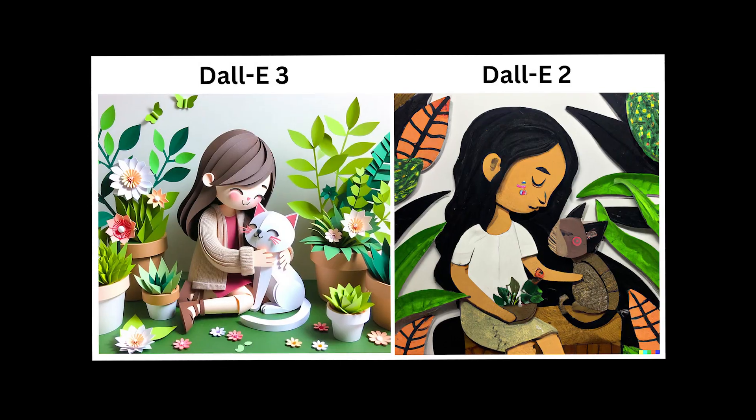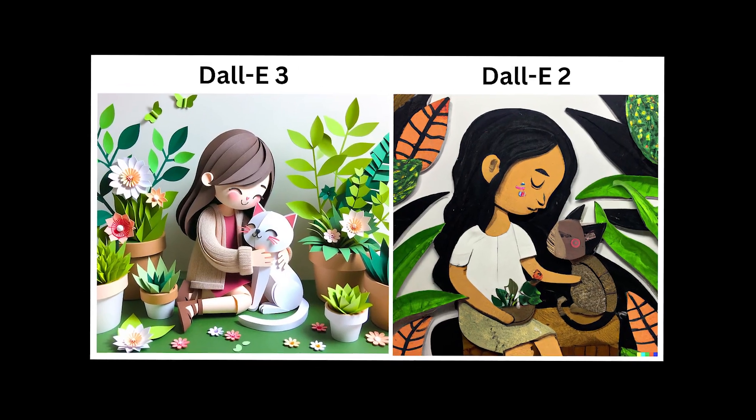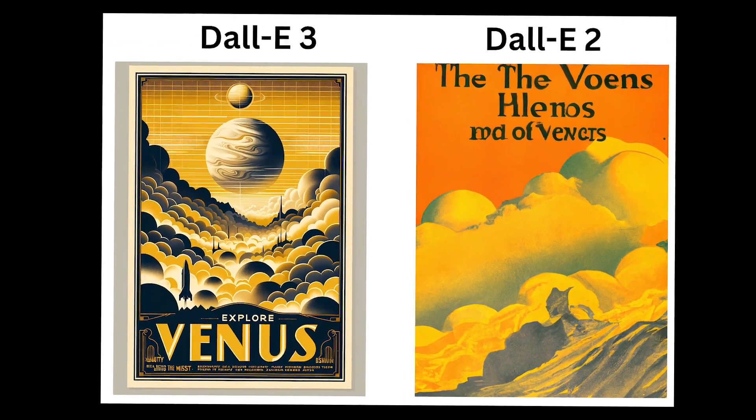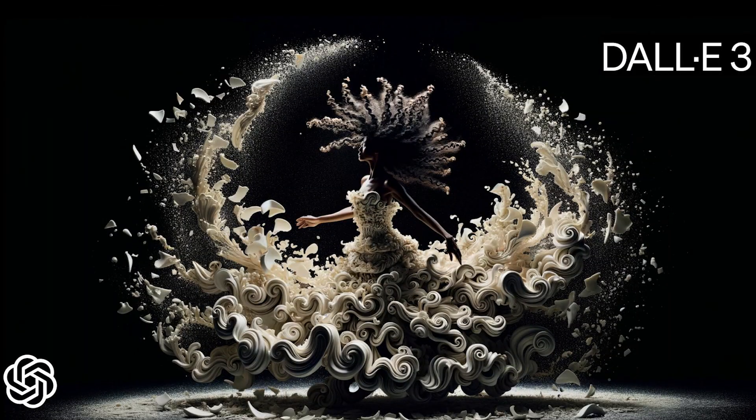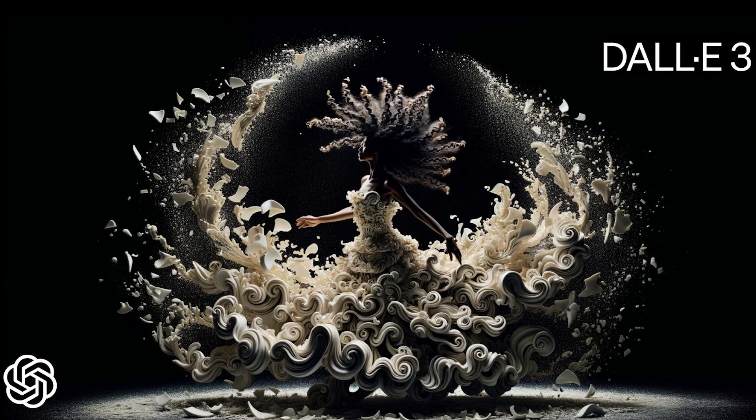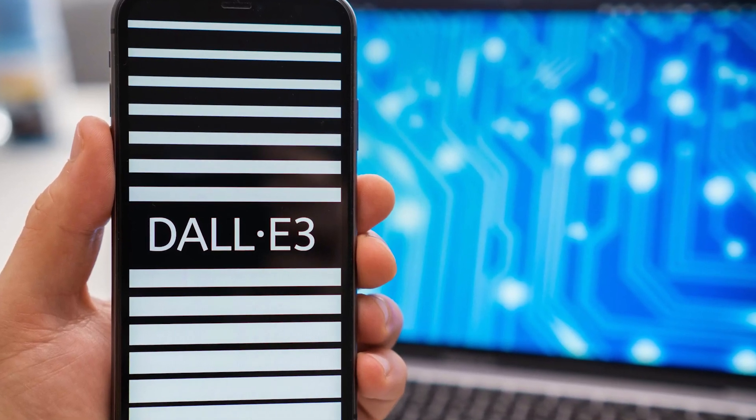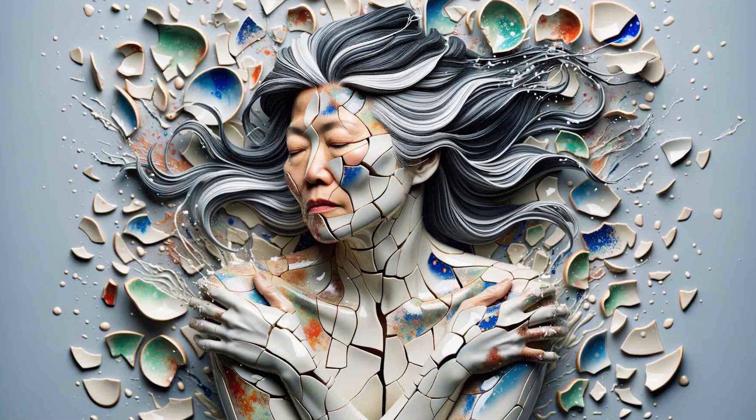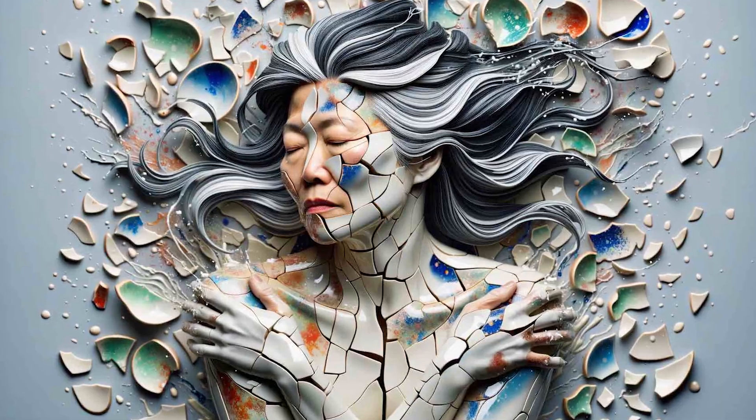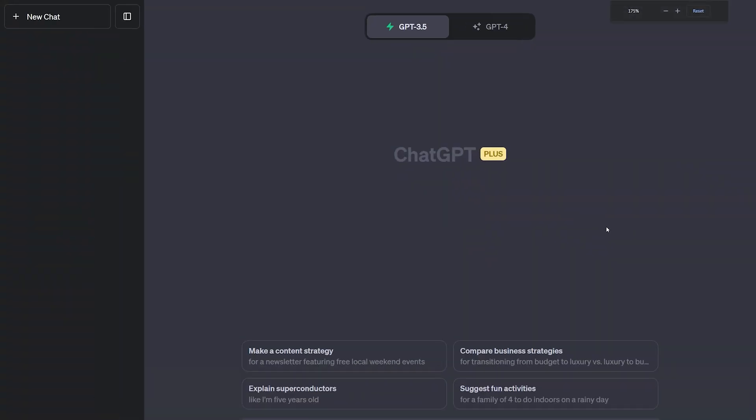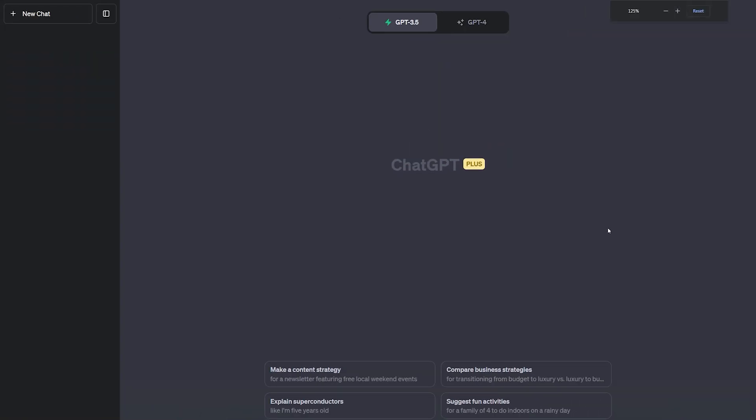DALL-E 3 is out now and people are generating some really cool artwork. But what if I told you that you can create even better images than 99% of DALL-E 3 users? I'm going to give you a professional prompt to supercharge your image generations and stay ahead of the competition. Let's get started.